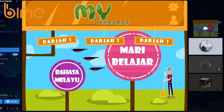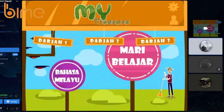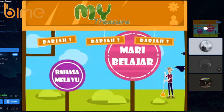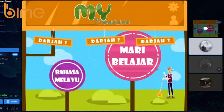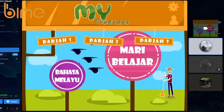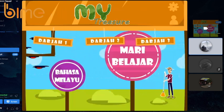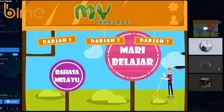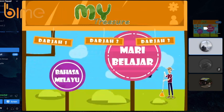Here, MY Treasure — MY stands for Malaysia. And Treasure, we use the word Treasure because it is something that we need to learn and we need to find. So that is why we use the name MY Treasure.